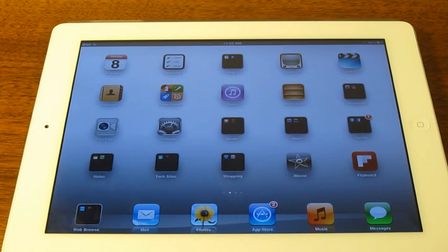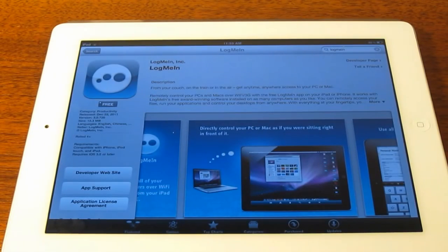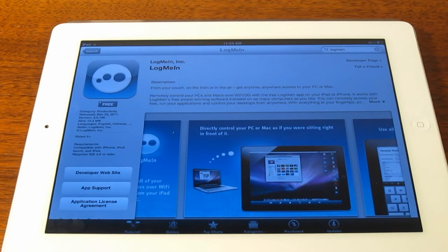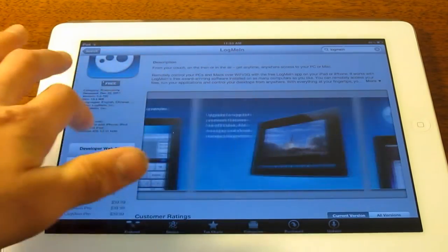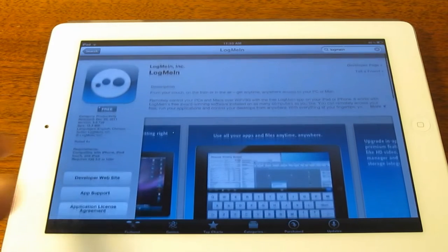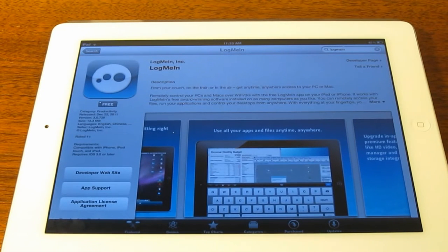The first step is to navigate to your device and launch the App Store. We need to download a free application called LogMeIn — all one word. This is a program that will let us control our Mac or PC from your device. It is completely free, and you just download it and set up a free account.